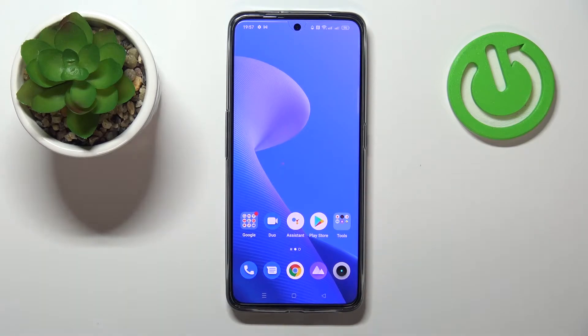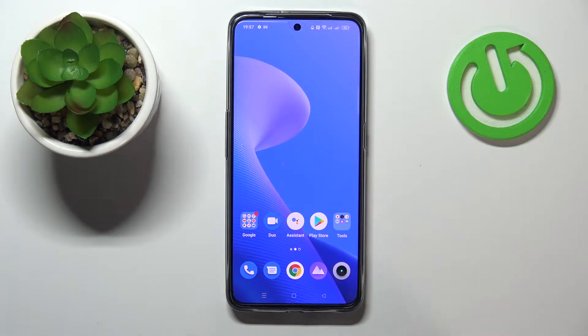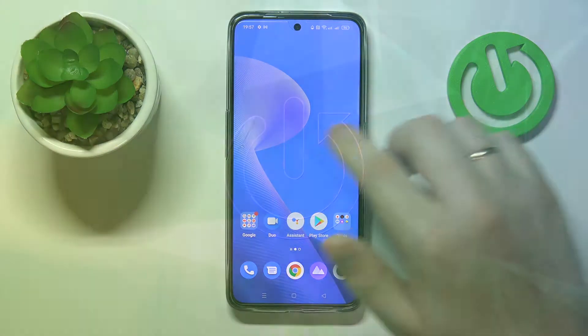Hello everybody! Today in front of me I have the Realme GT Neo3 smartphone, and in today's video we would like to share the top three homescreen widgets on this device.